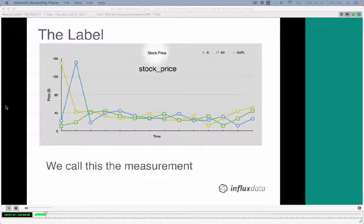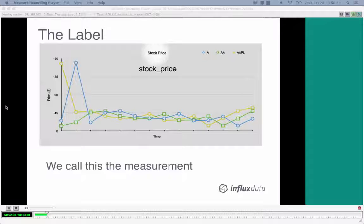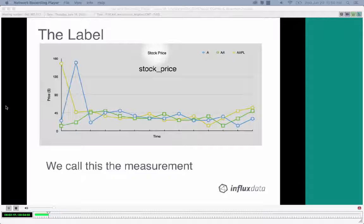The first component is the label on the top — the title. This is what we call in InfluxDB a measurement. Measurements are usually something you're actually taking a sample of, like a device. Think of CPU usage, the amount of memory being used, or I/O off a device — all of those would be measurements in InfluxDB.